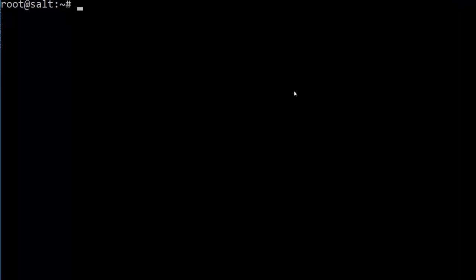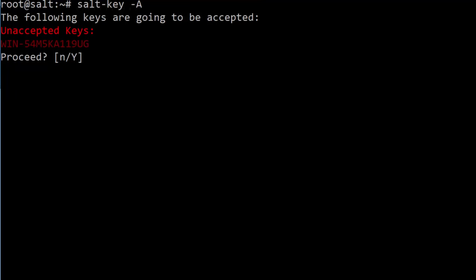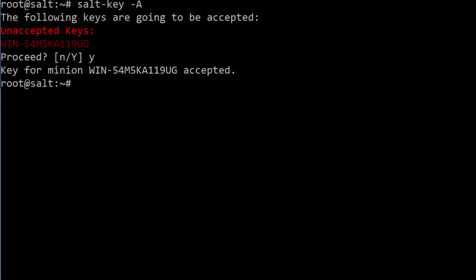We're just about finished, but remember, we do still need to accept the minion's key. So go ahead and SSH into the master, then run salt-key -A to accept the key. Perfect, that's really all it is. We have now officially set up our first Windows salt minion, and we can control it completely from the master.